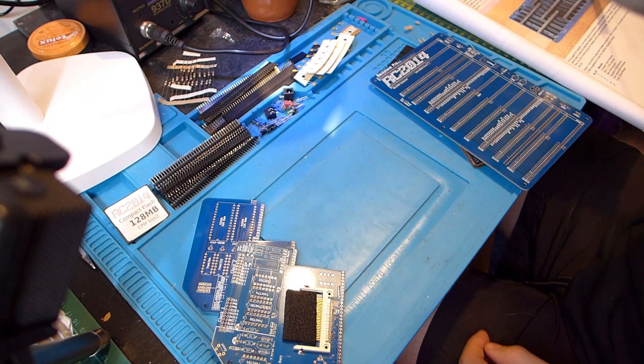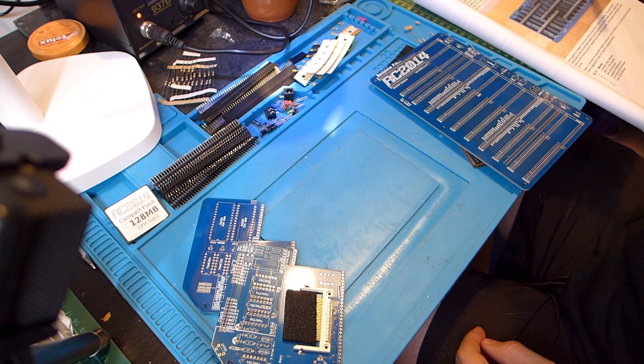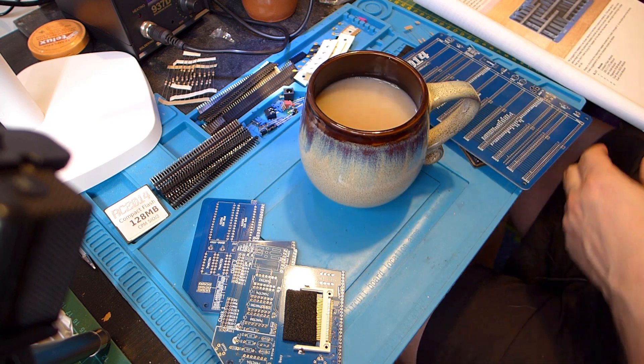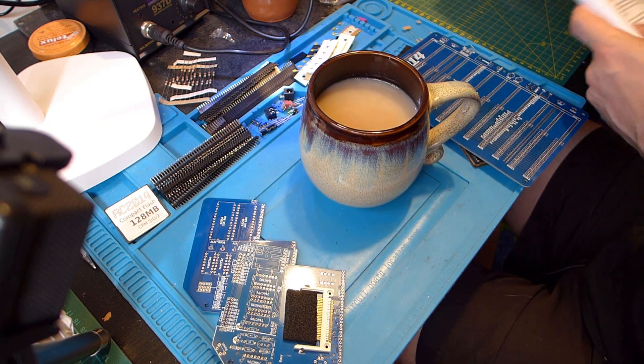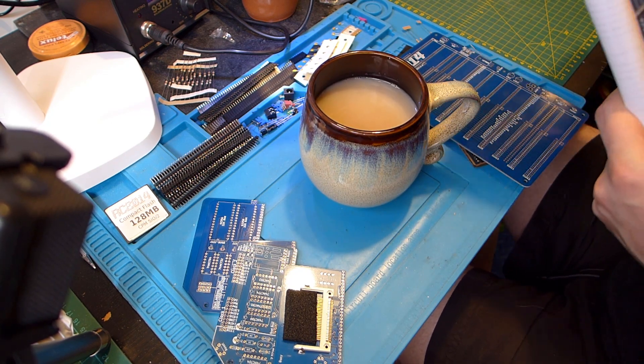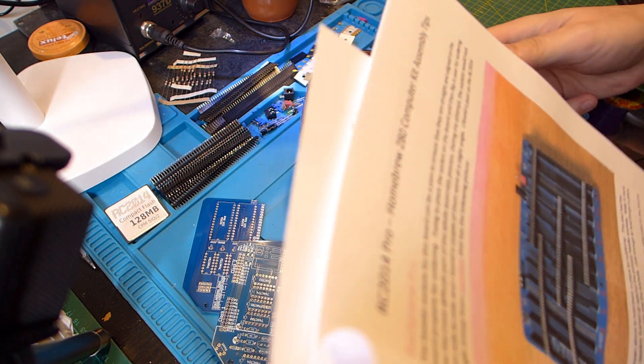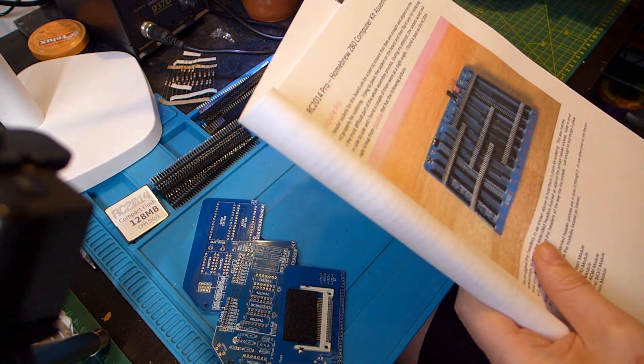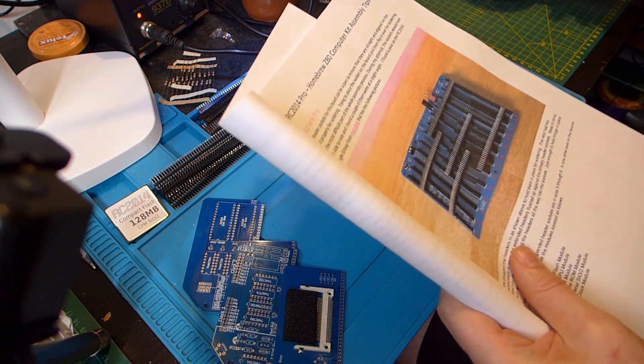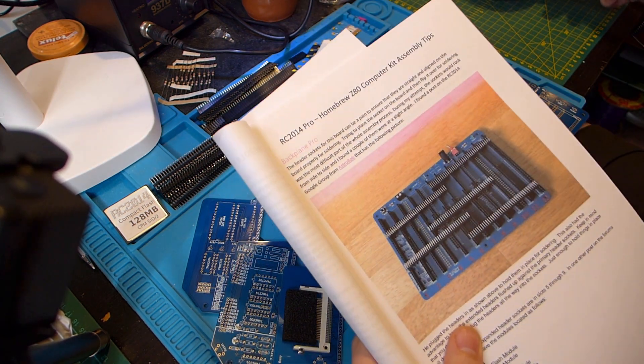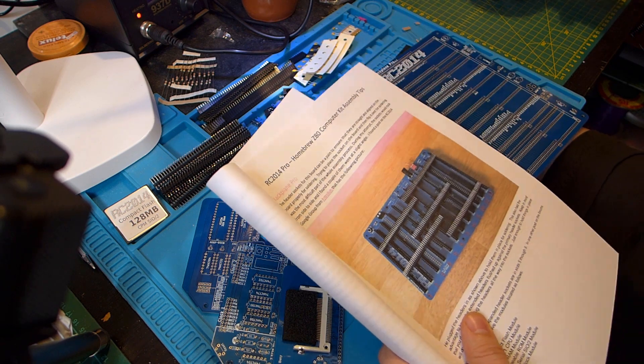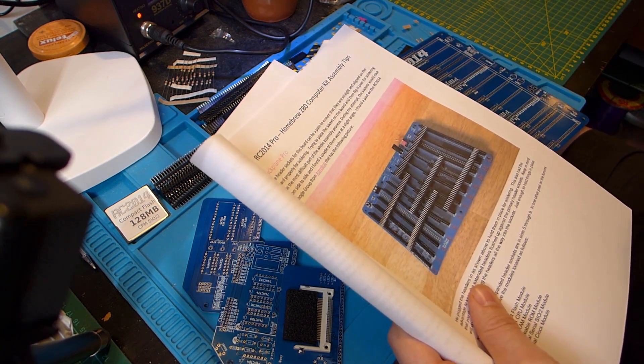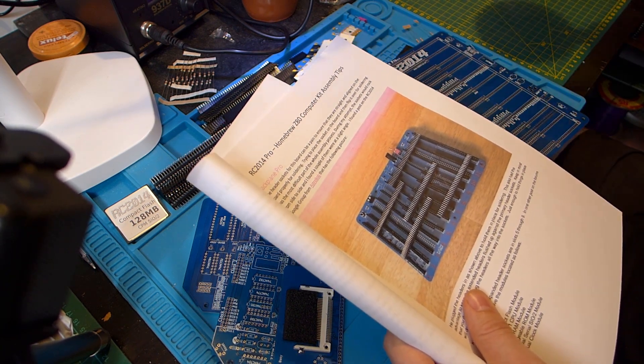Hello, today I'm going to be building a Z80 based computer. It comes as a kit made of several different circuit boards and there's a bunch of instructions on the internet. So what I've done is printed out as much of the instructions as I can find and I'm going to start putting it together.